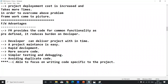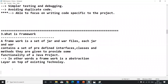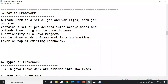These are the advantages of a framework. Nowadays in Java we have three frameworks: Hibernate, Spring, and Spring Boot. In Python we use Django, and in PHP there is Laravel. All these frameworks avoid common functionality and let the developer focus on unique functionality. Now we know why frameworks exist and their advantages. Next: what is a framework? A framework is a set of JARs and WAR files. Each JAR and WAR contains a set of predefined interfaces, classes, and methods.